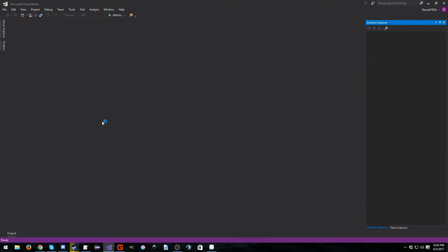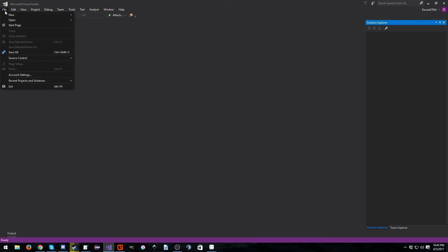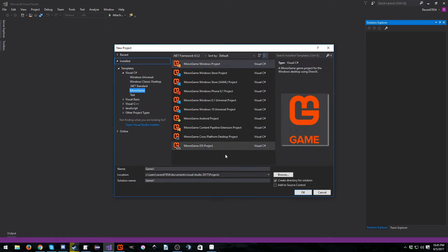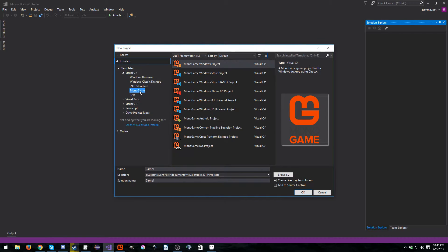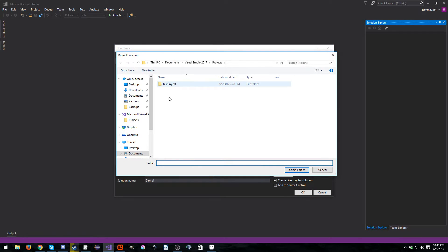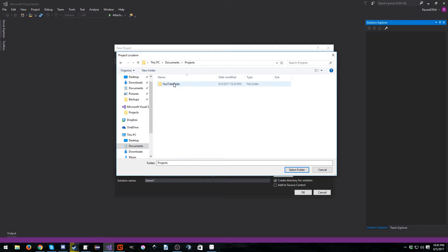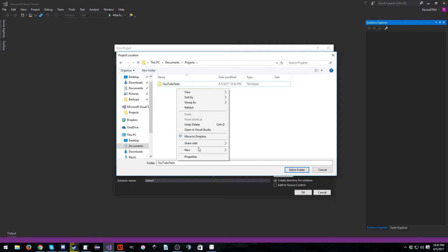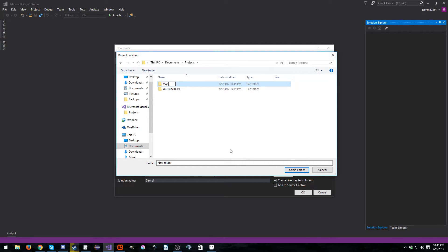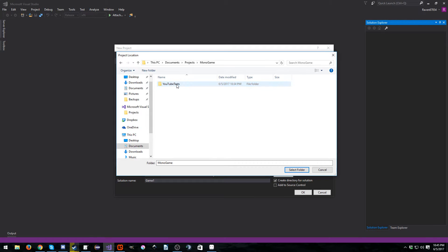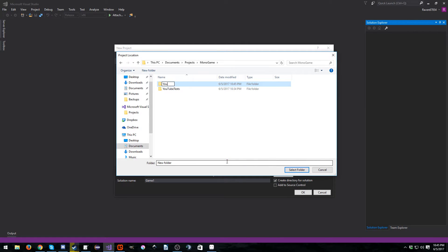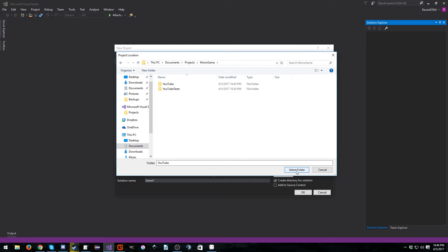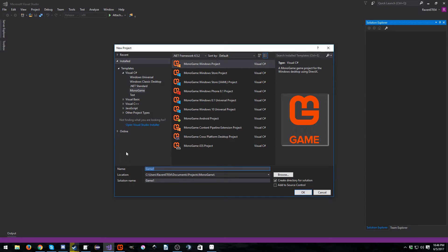Then just go ahead and open up Visual Studio and go to File, New Project. In templates, Visual C Sharp, MonoGame. I'm actually going to move my project folder. I'm not going to keep this one, so I'm just going to dump it in the MonoGame folder because I'm not going to keep this project. I'll just leave it at Game One.